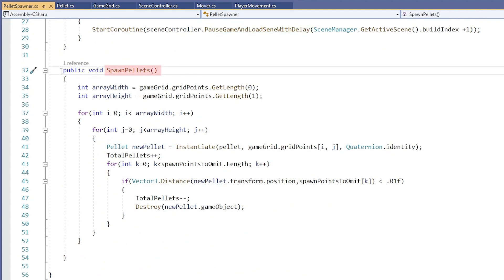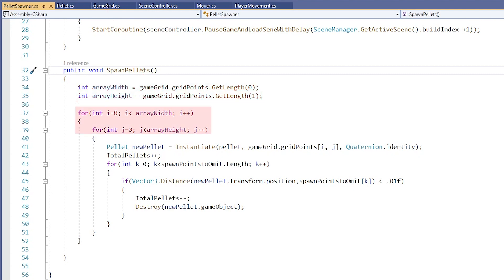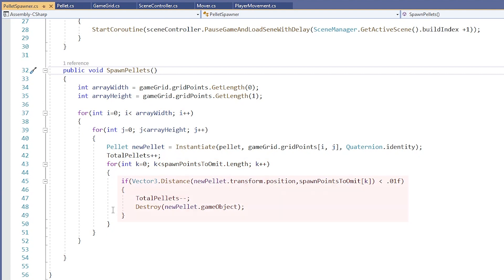Okay, so the SpawnPellets method takes the height and width of a grid found in the GameGrid class, loops through that grid, and instantiates a Pellet at those points. Then it loops through our array named SpawnPointsToEmit and destroys the Pellets at those positions.